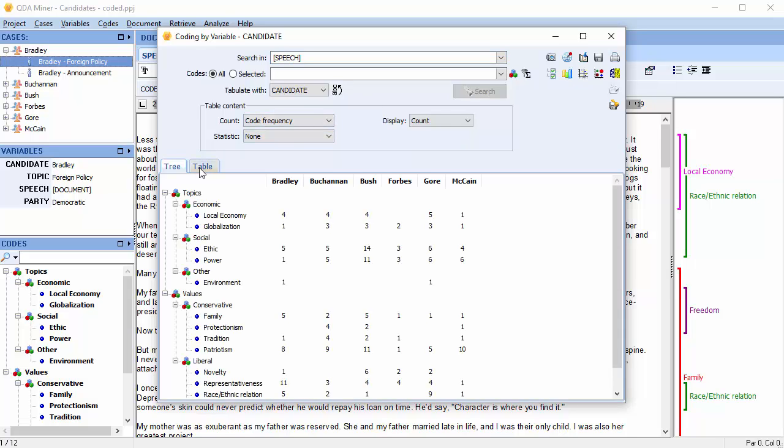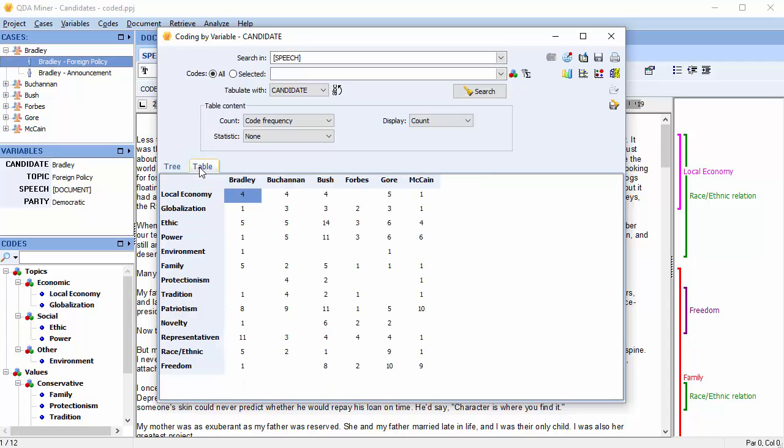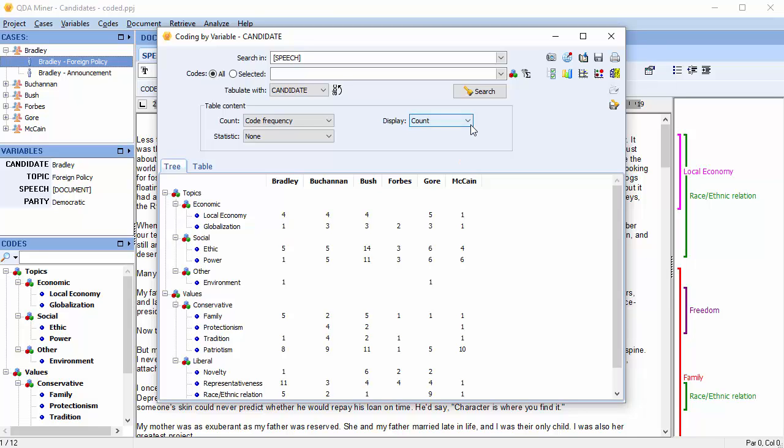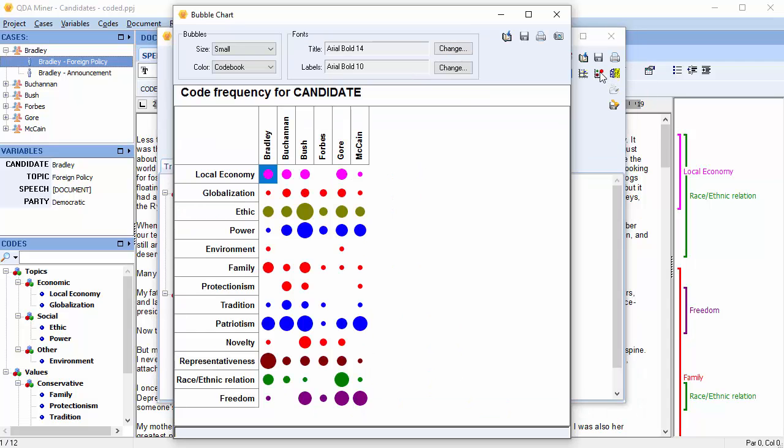You can make a bubble chart from both the Tree tab and the Table tab. Since the size of the bubble depends on what is being displayed, you need to carefully choose what is displayed in the table: count, row percent, column percent, or total percent. Select the bubble chart button, and a bubble chart dialog box appears.